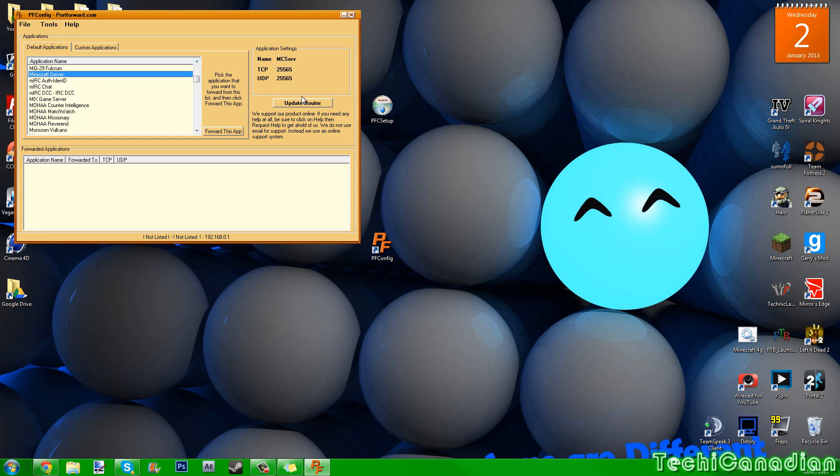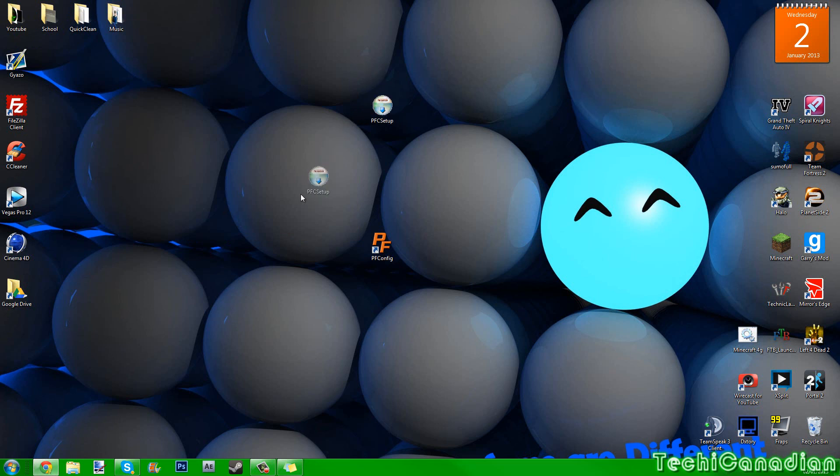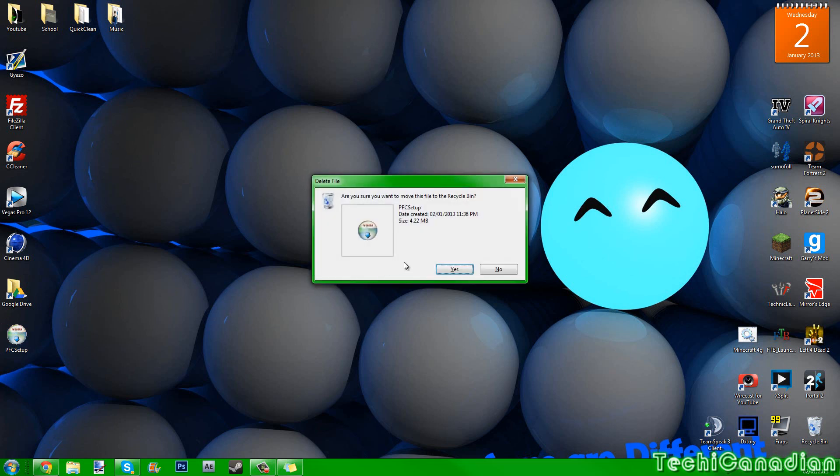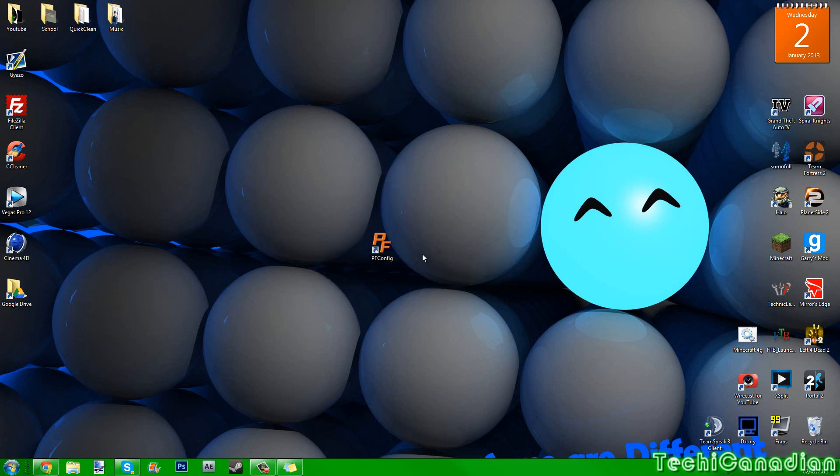And then you do update router, and there you go. You've just port forwarded for Minecraft server, and it's as simple as that. It was really not hard if you do as I say it should work.